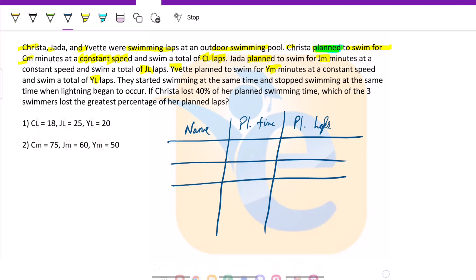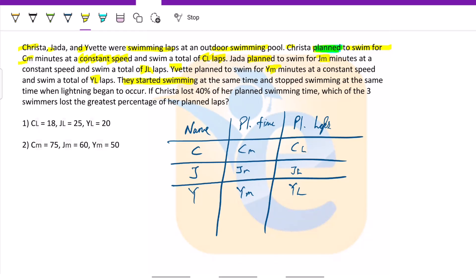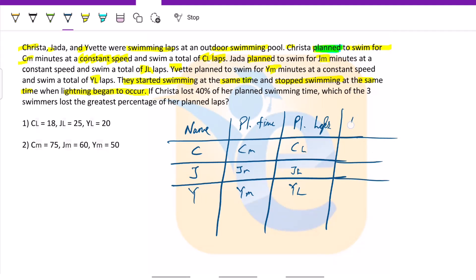So we have C, J, and Y, each with their planned times CM, JM, YM. They swam for X minutes before lightning happened.